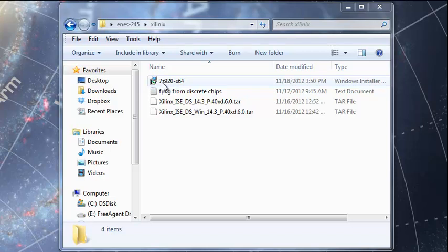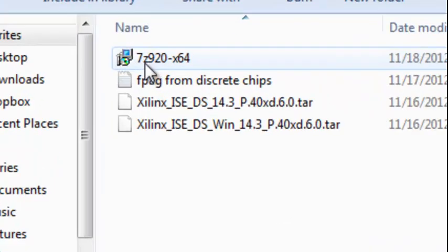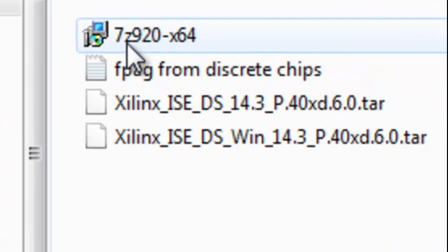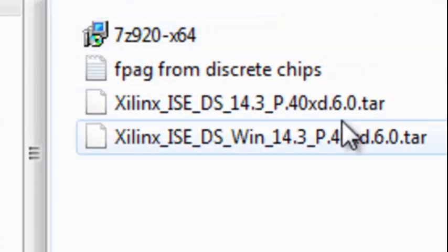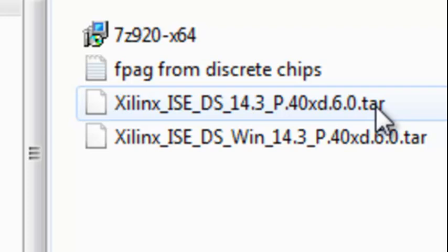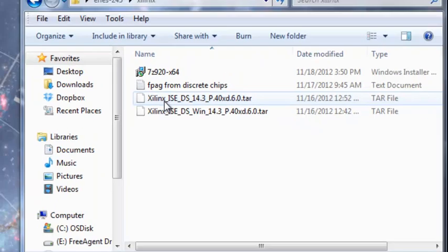Installing 7-zip, which is a Windows utility that will allow me to extract files from these tar files I downloaded from Xilinx.